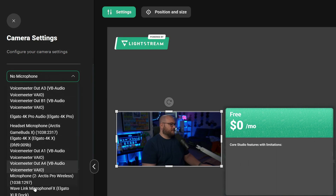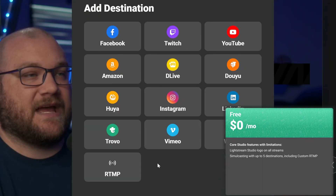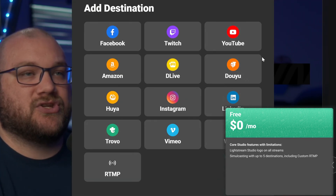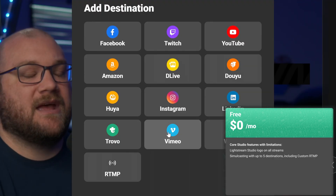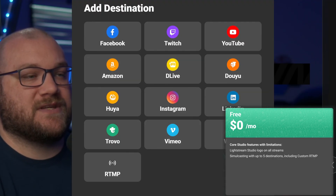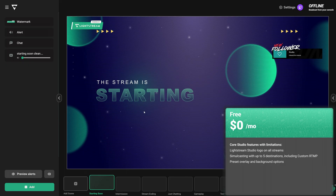With your free plan you're going to have a Lightstream Studio logo on all of your streams. You're also going to be able to simulcast up to five destinations including custom RTMPs. You have access to our templates with our preset overlays and background options.